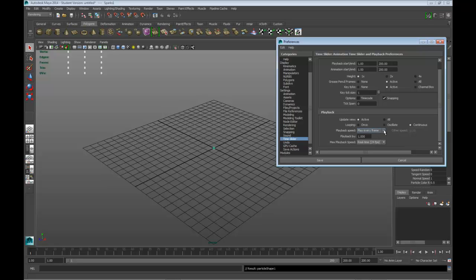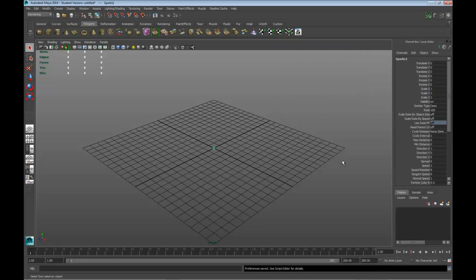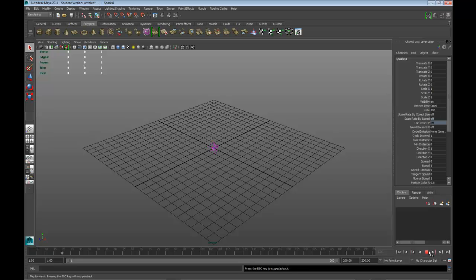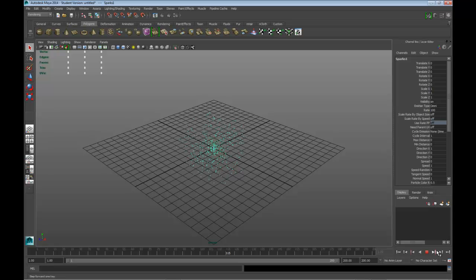Basically what this means is that this is set up and optimized for simulation, and then we can actually see it play back at 24 frames a second. Go ahead and click on Save. When you play your animation, you notice that there are particles coming out.